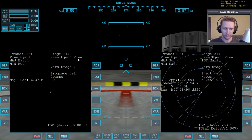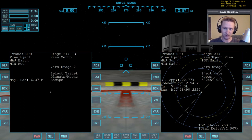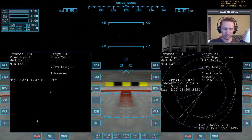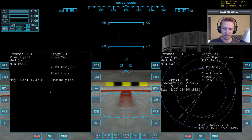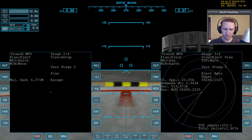Now go forward to stage two and get into the view setup. We have to do the same thing here that we did on that side — change the auto plan and advanced options. Press minus-VR to go straight to advanced and turn that on, then press VAR twice to go to auto plan and turn that off, then press VAR to get to plan type. In this case we actually have to change the plan type to initial. Then press VAR again to get to plan, and we want escape.